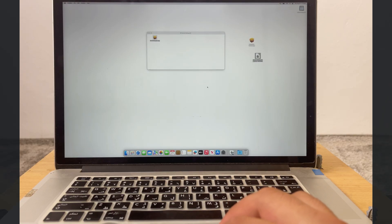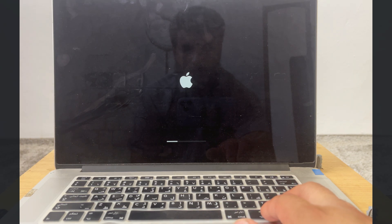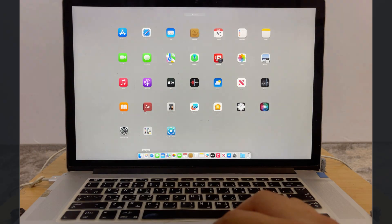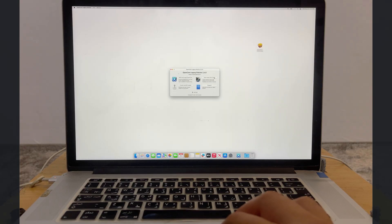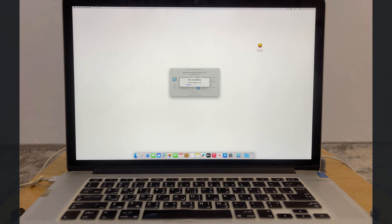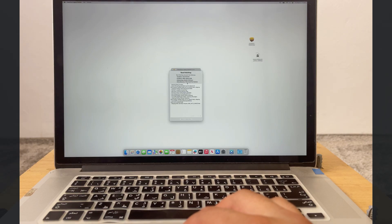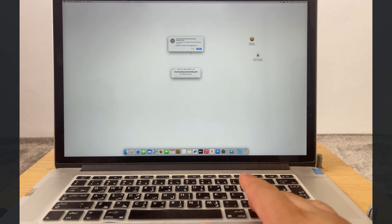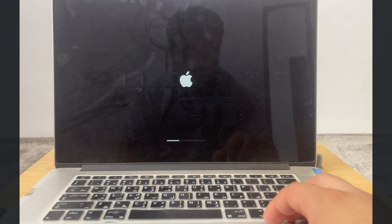Once installed, restart your Mac. Then open OpenCore Patcher and click 'Install Post Install Root Patch.' It will start patching your Mac — just wait. Once done, restart your Mac. Congratulations — you now have a newer macOS version on your older Mac. As you can see, macOS Sonoma is running on a MacBook Pro 2015.